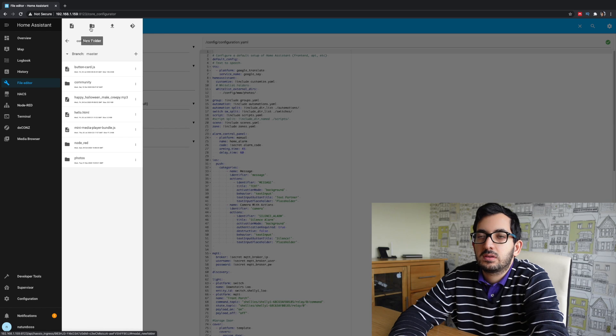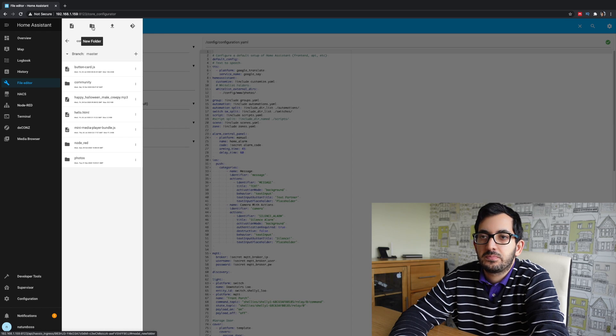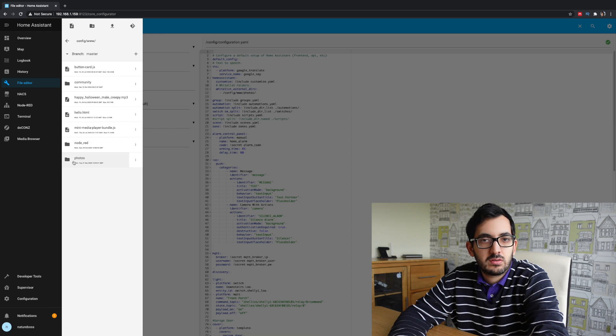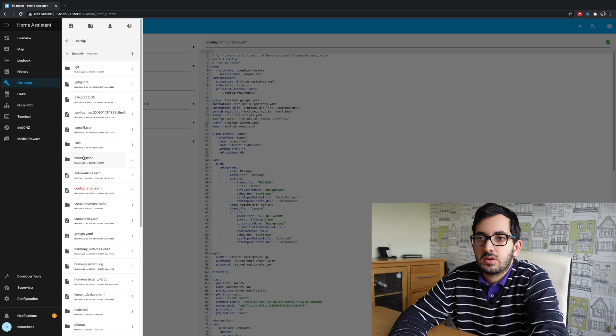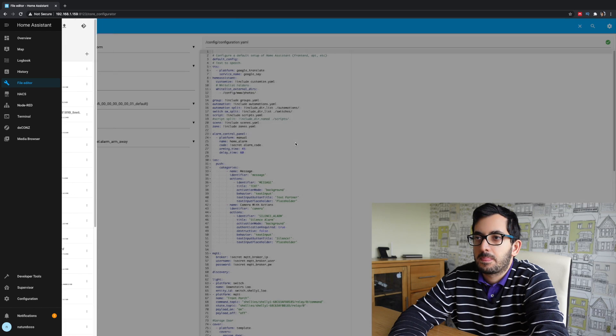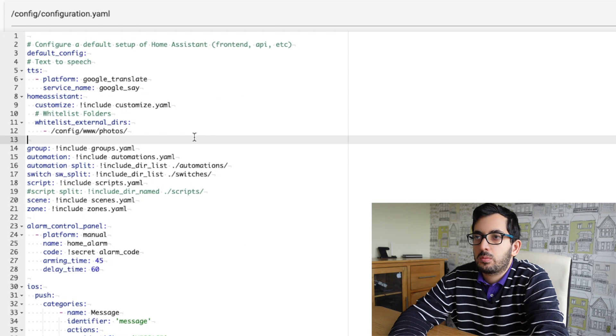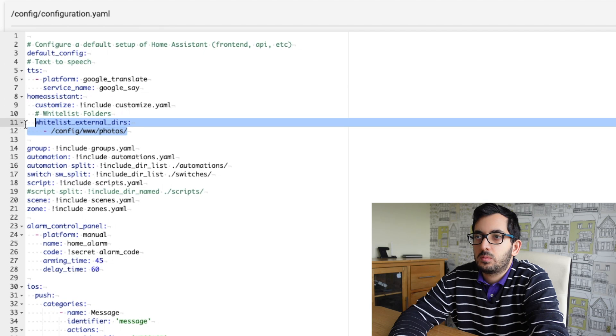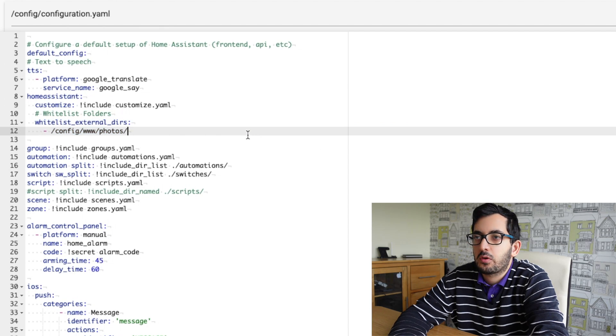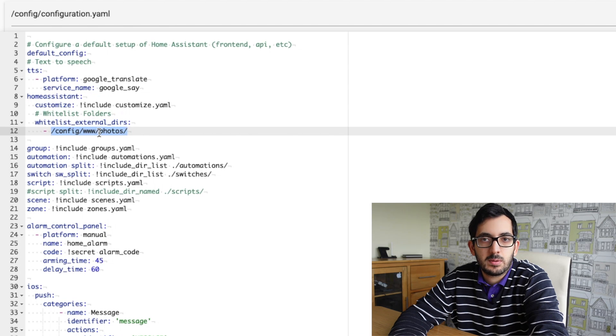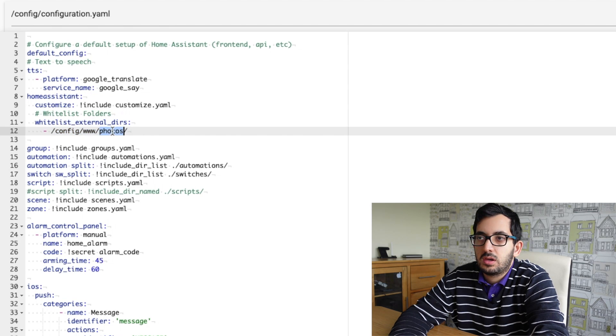There's a button here on the top, new folder and create the photos folder as you can see it here. Now, let's go back into the configuration.yml file and what we need to do is we need to whitelist the external directory. So I would whitelist config slash www slash photos.